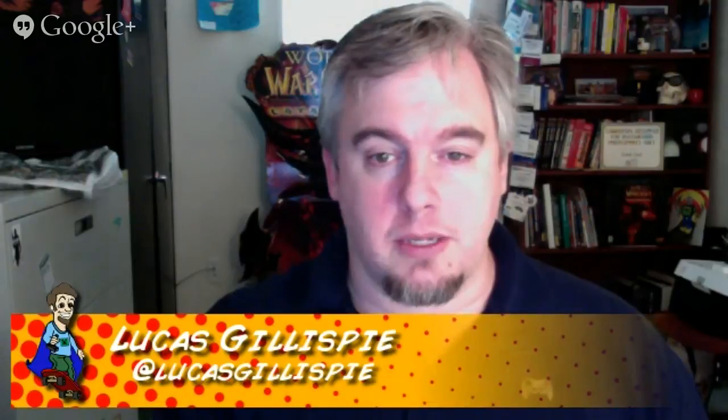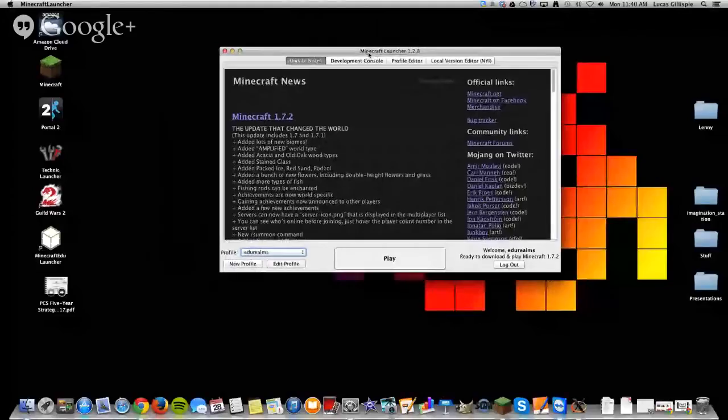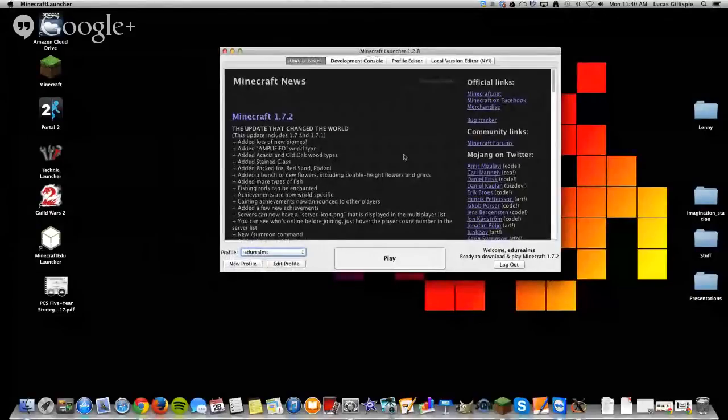I'm going to switch to screen share here and share my desktop. Whoa, it's like Google Hangout exception. All right, so here's my launcher.